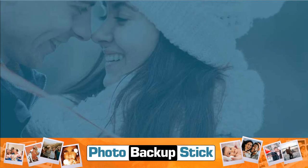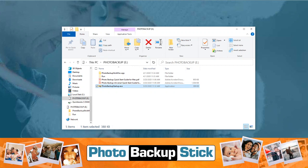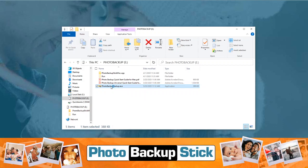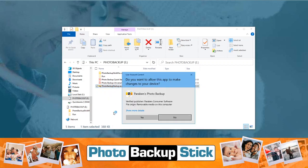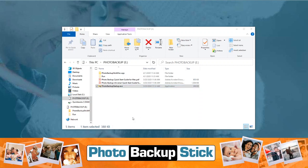First, plug in your Photo Backup Stick and you should see a window like this pop up. Don't worry if it doesn't look exactly like this — you might not see a hidden folder, you might not see the extensions on the files, and you might even have a different drive letter assigned. All that really matters is that we double-click on the Photo Backup Startup app. At this point Windows will ask if you want to allow this app to make changes — click yes and the Photo Backup Stick will launch.